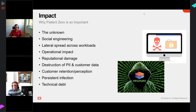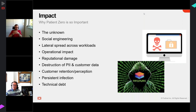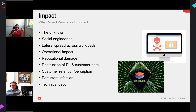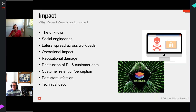Just because that ransomware was released to target a particular geography doesn't matter - the internet is global, and as we saw with WannaCry, it gets everywhere. The operational impact is huge. There's also reputational damage risk, risk of data being lost, subverted, or changed, and therefore impacts on GDPR legislation, customer retention, and brand perception.